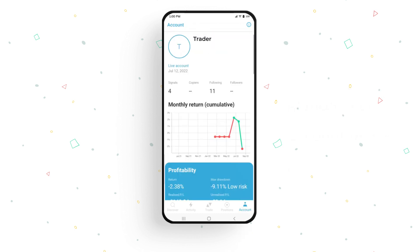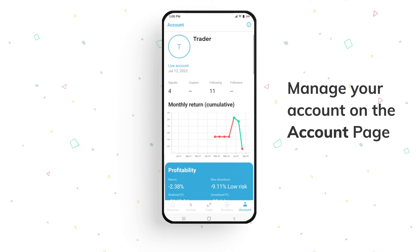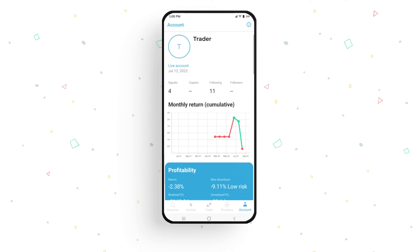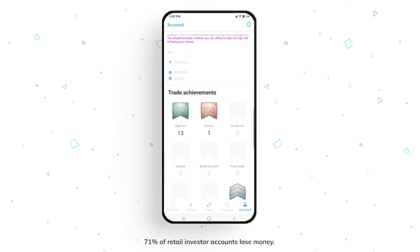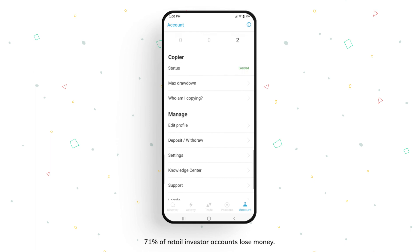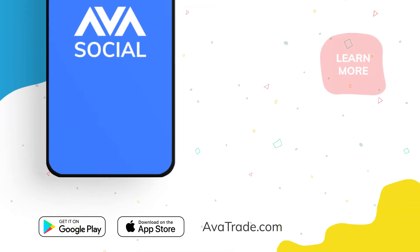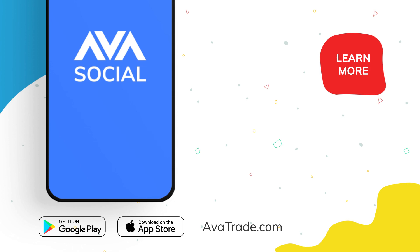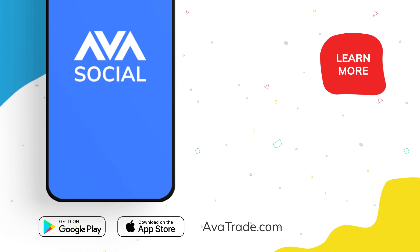Remember, you can conduct all of your account management activities directly from inside the app from the Account tab. This includes depositing, making withdrawals, and of course verifying your account by uploading the required identification documents. Thank you for choosing AvaSocial. If you still need more information, contact AvaTrade's support line or go to the Help Centre at AvaTrade.com.